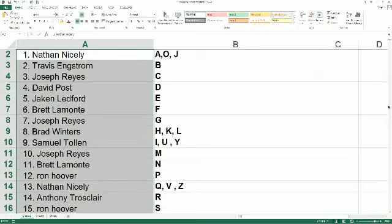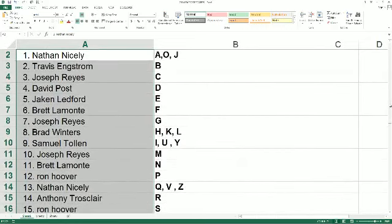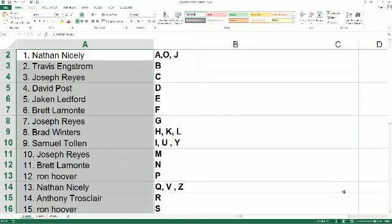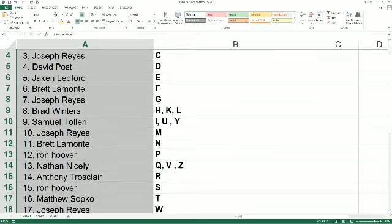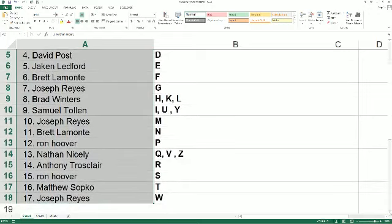Nathan, you got the letters A, O, and J. Travis E, you have the letter B. Joe R, you get the letter C. David P, you have D. Jake and L, you got the letter E. Brett L, the letter F. Joe R, you got the letter G. Brad W, you have H, K, and L. Sam T, you have I, U, and Y. Joe R has M. Brett L, N. Ron H, you got the letter P. Nathan M, you have Q, V, and Z. 36, you have R. Ron H, you got the letter S. Matt S, you got the letter T, and Joe R has W.